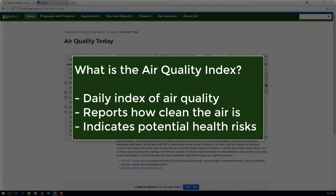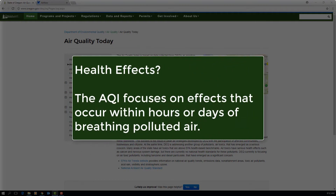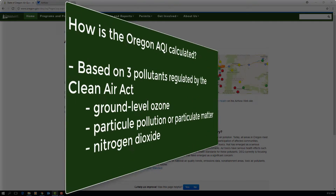The AQI is an index for reporting daily air quality. It tells you how clean or polluted your air is, and what associated health effects might be a concern for you. The index focuses on health effects you may experience within a few hours or days after breathing polluted air.